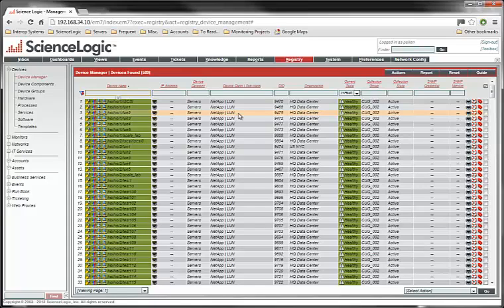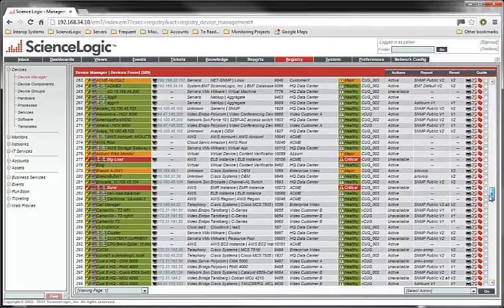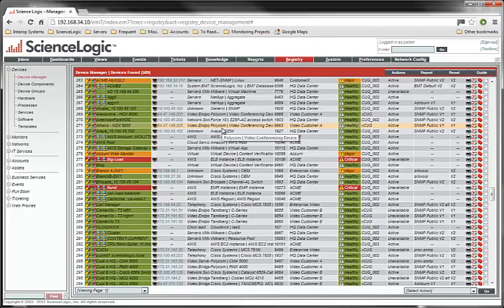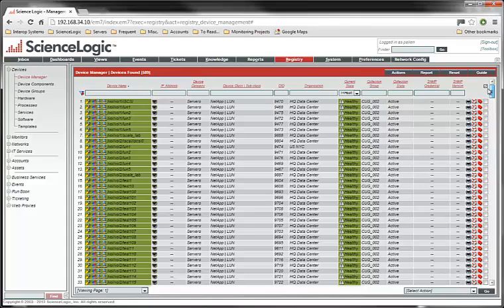When we're looking at these devices on the system here, you can see that the device classes comprise any number of different manufacturers and kinds of things that we'll find on the network. But in some cases, the devices are not classified.